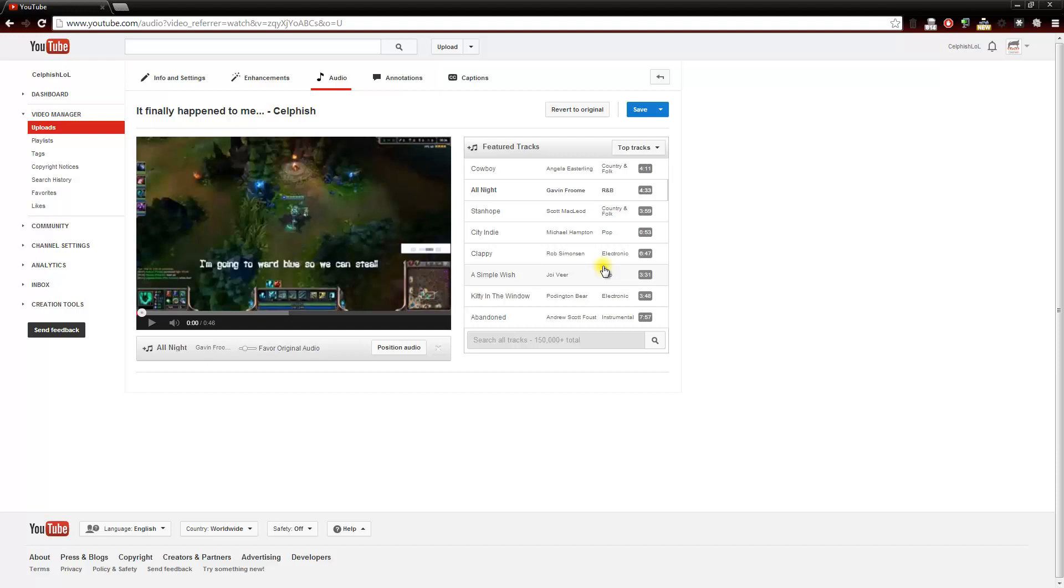Kind of puts the listener at ease. So this is another great option by YouTube to add some customization and some uniqueness to your video.